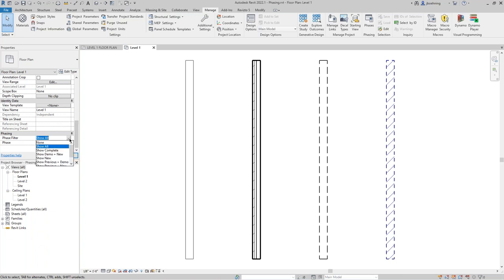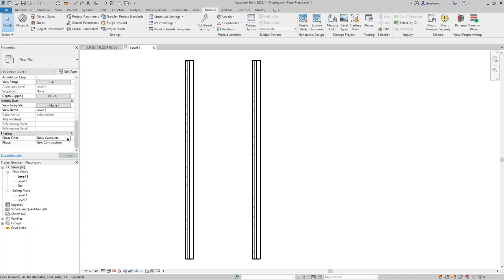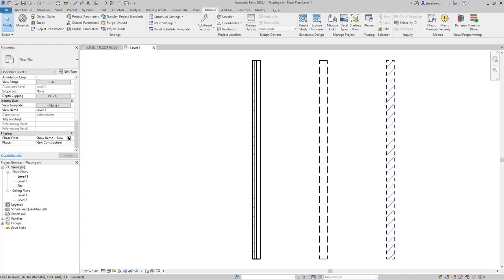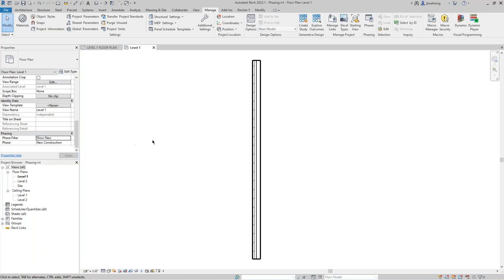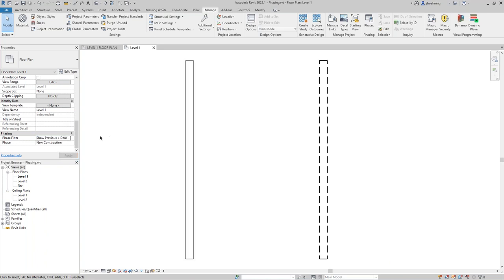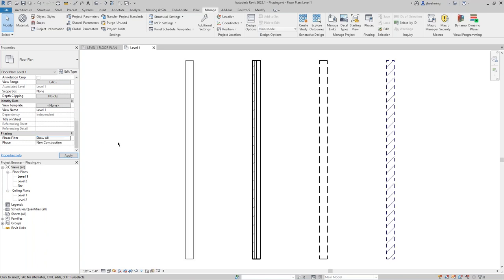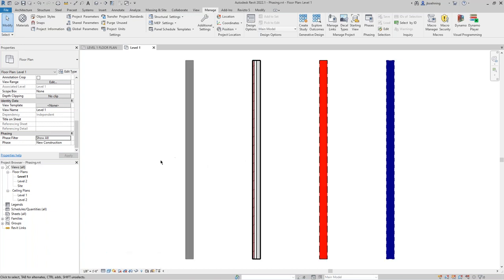I know we went through that really fast, but with just two phases we can get four phase status conditions, and then use the phase filter to control how elements in the various phase statuses appear. I created this project using the default out-of-the-box architecture template — you can create four walls, do exactly what I did, change the phase filter, and take a look at how the various elements appear. You can also change the visual style and see how that affects the graphics as well.